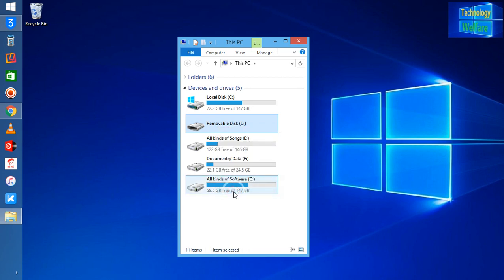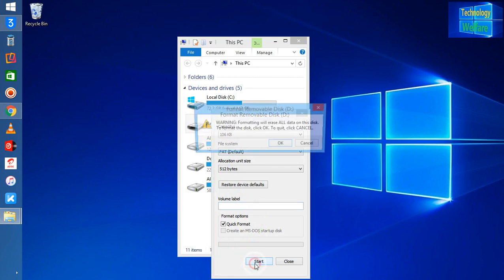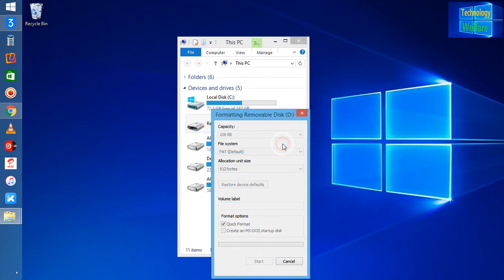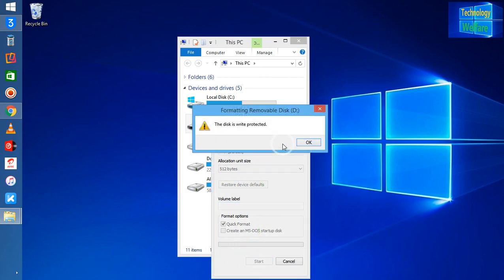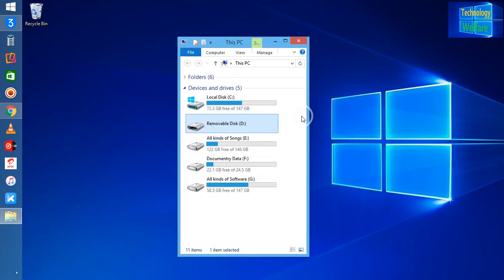At the moment, I'm going to format it but see, it's saying that this is write-protected, so we are unable to format it. If you're facing this problem guys, we have a proper solution for it.